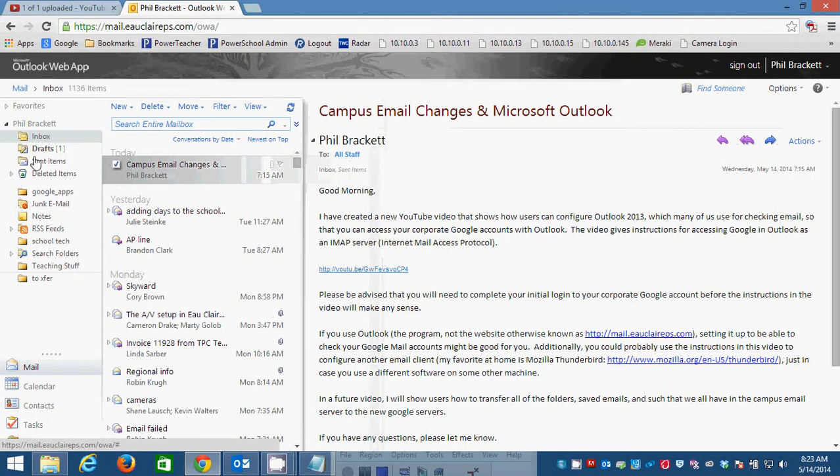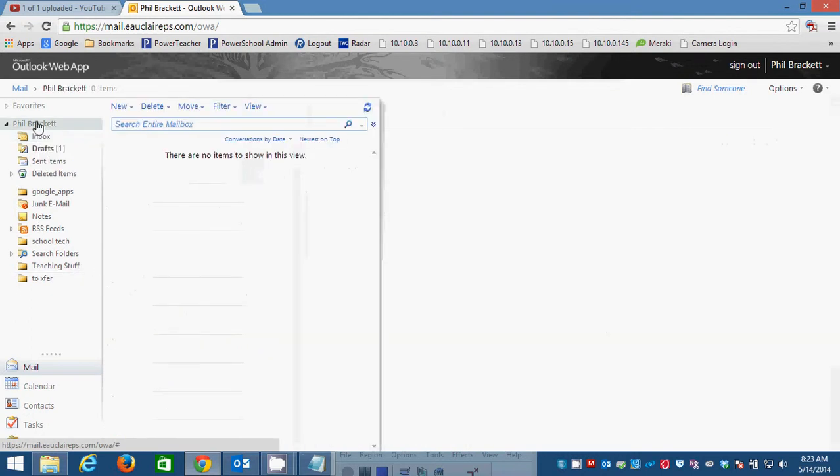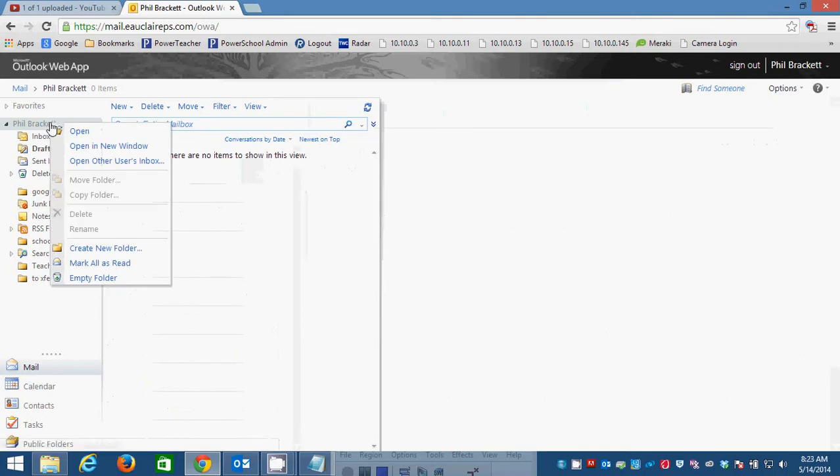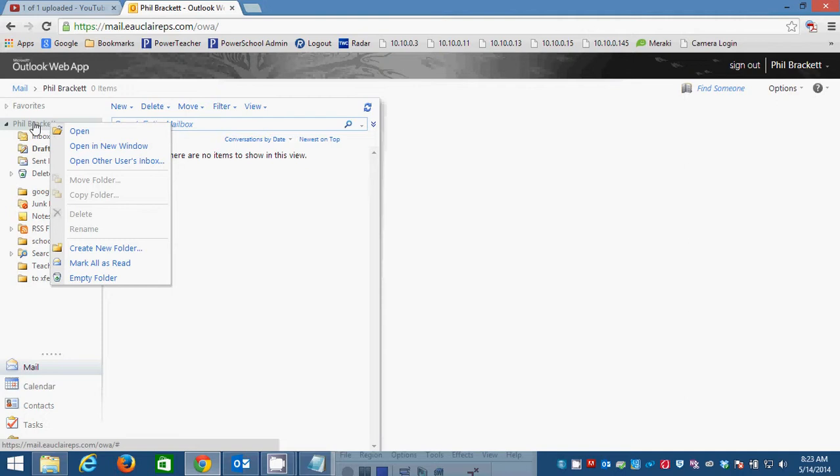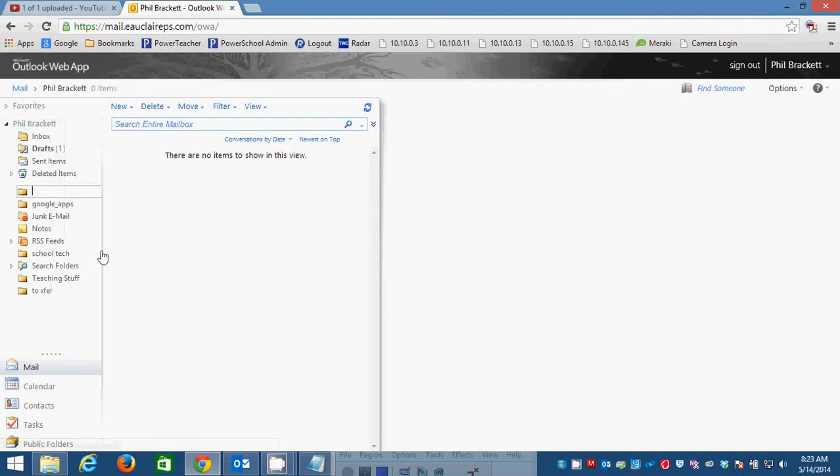Well, what I did was, I right-clicked on my name. You'll see your name. You won't see mine, obviously. But, right-click on that, and you'll get a menu that gives you the option to create a new folder.